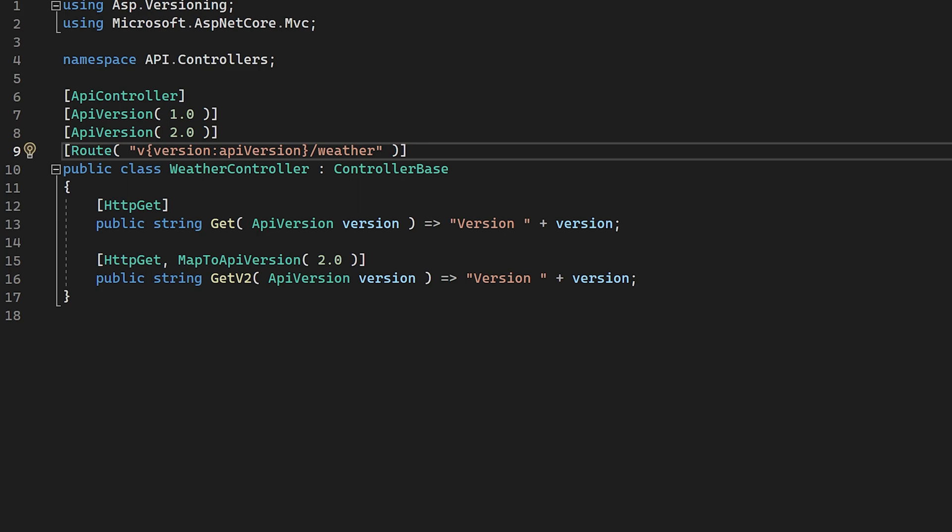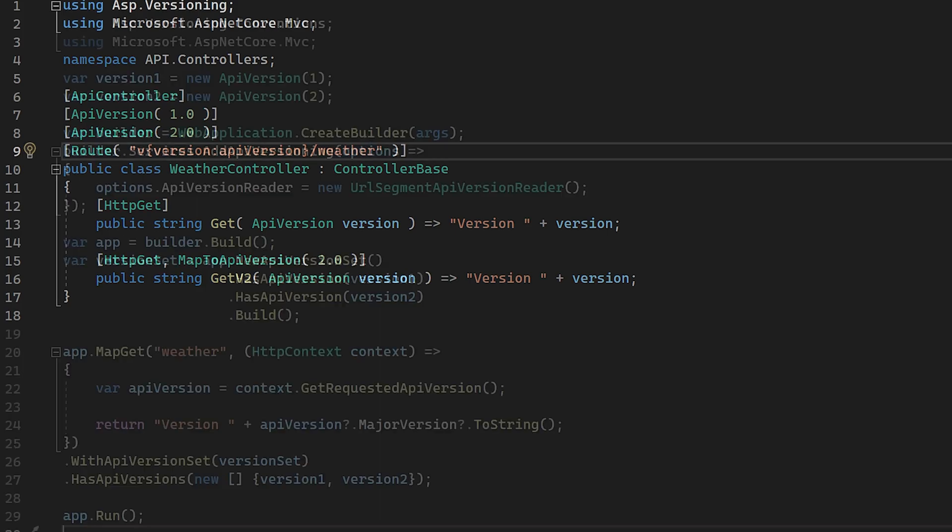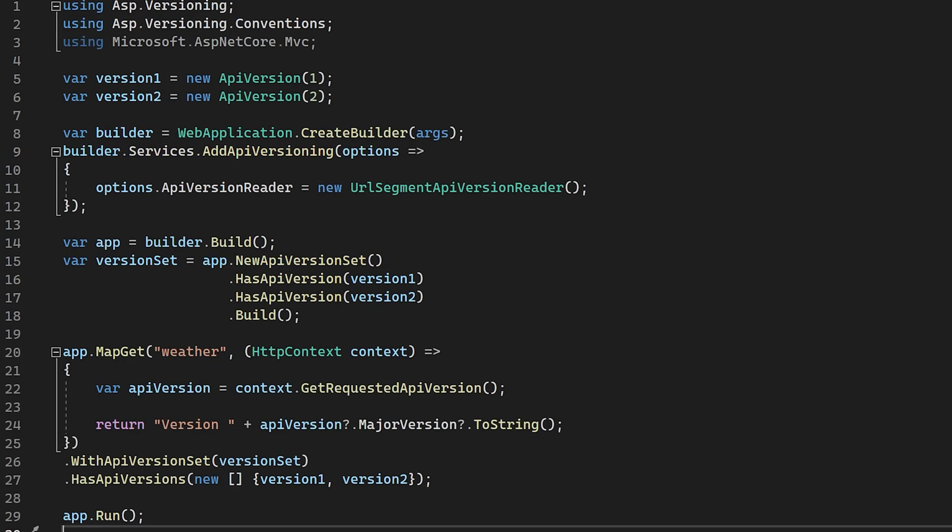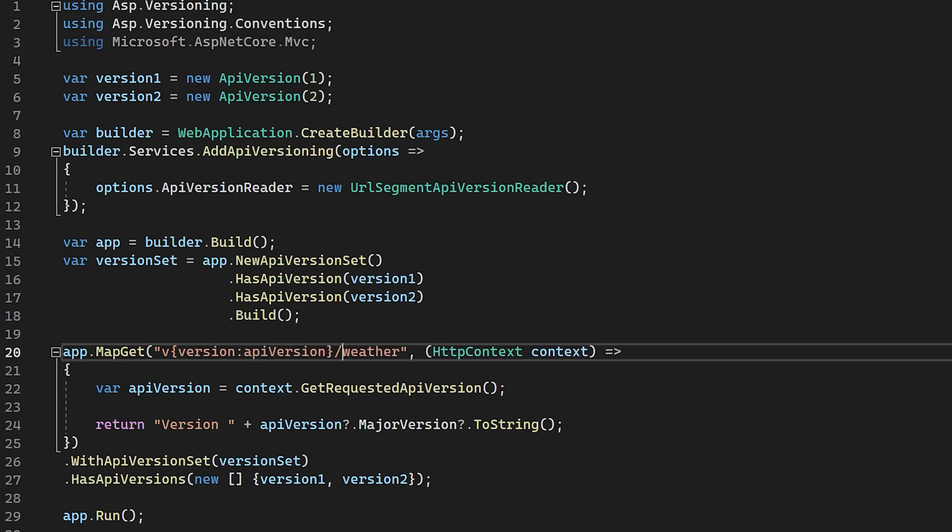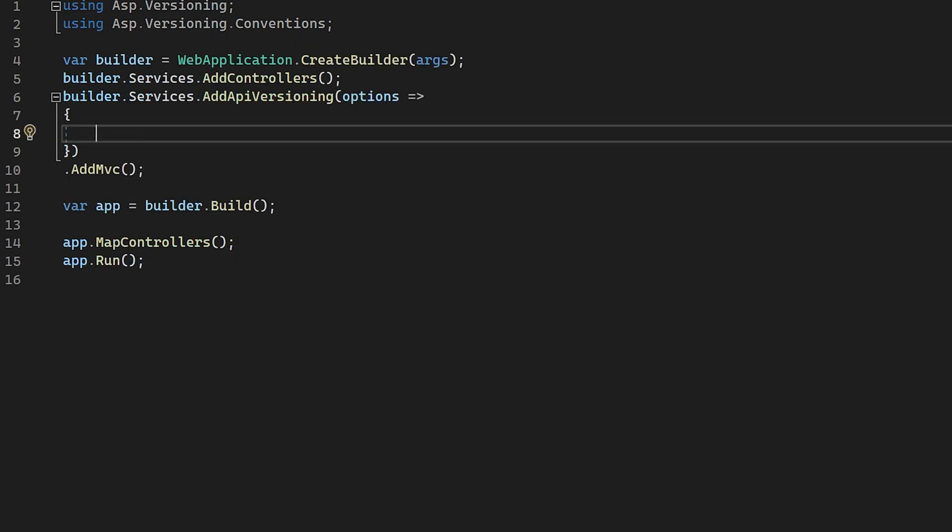For a minimal API, we work in a very similar way by needing to change a route. Instead of changing an attribute, we just need to edit the route information that's passed into one of the map methods, such as map get or map put. We put in the new path segment in the exact same way as we did for the MVC route segments, i.e. adding version and limiting it to the type API version.